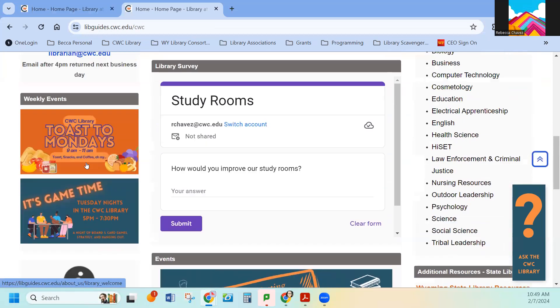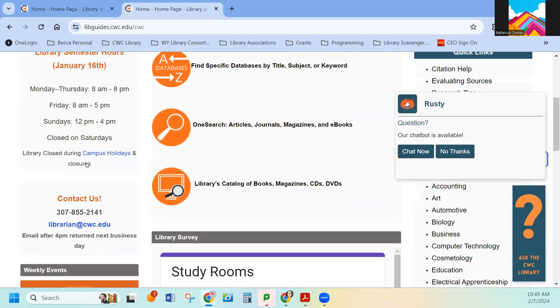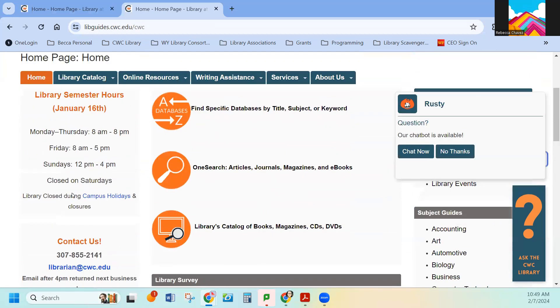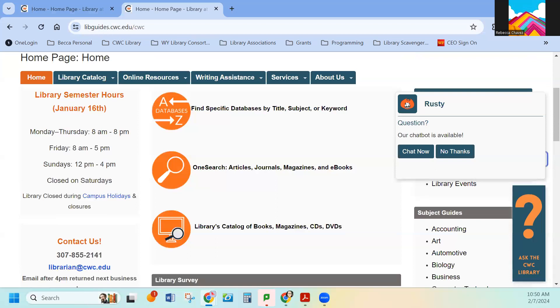So, your library account, information about the library, and then our hours. We are open Monday through Thursday 8 to 8, Fridays 8 to 5, and Sundays 12 to 4. We are closed on Saturdays and any of the campus holidays.